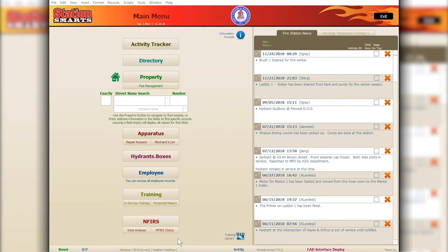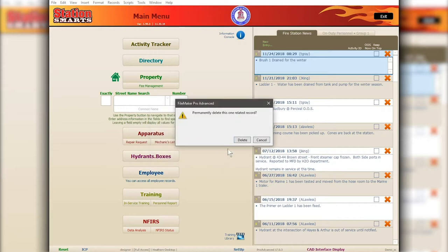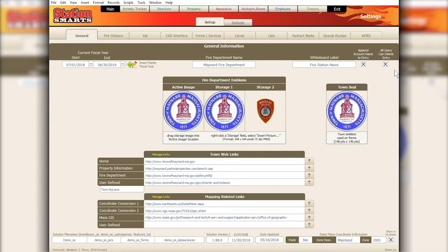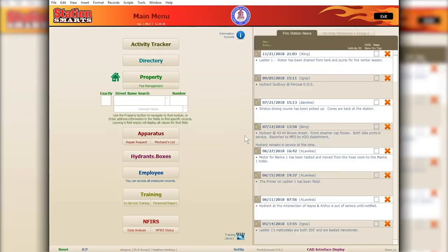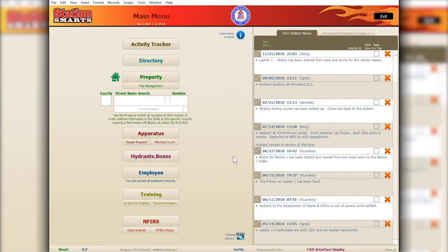We've also made a change to the fire station news. Previously, anyone could delete entries in the setup. Now there is an option to control whether everyone can delete. If that option is unchecked, only department administrators will be able to delete entries — so you must be a local admin to delete a fire station news entry.